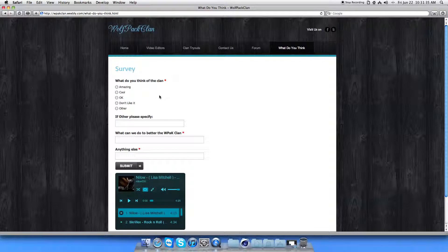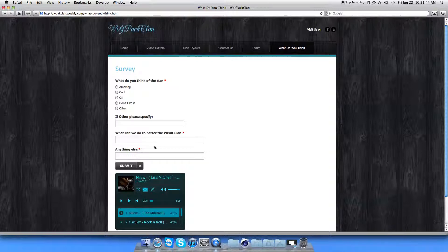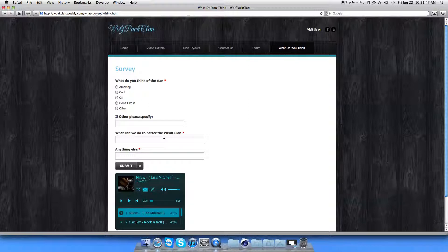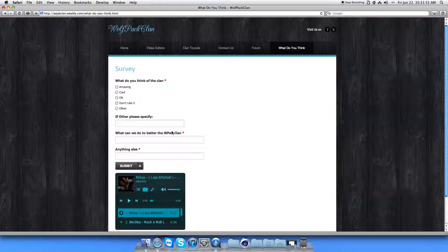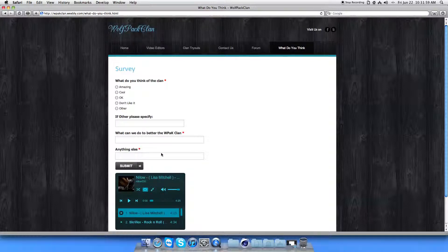And what do you think? This is like a survey. So you can tell us what you think of the clan. And if you click other, obviously, you just put this on. What can we do to make the clan better? Like, if you guys have any suggestions, it doesn't even have to be about the clan. It can just be about our website or our YouTube channel or Facebook or Twitter. Anything like that would be helpful. And if you have anything else, you can just write something in there and submit it.